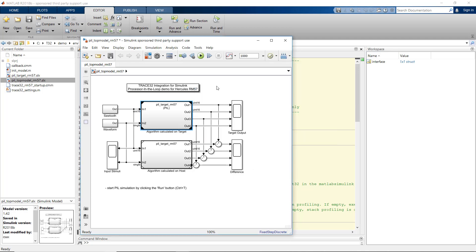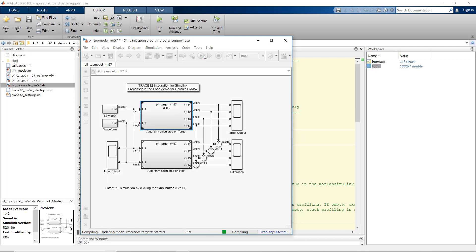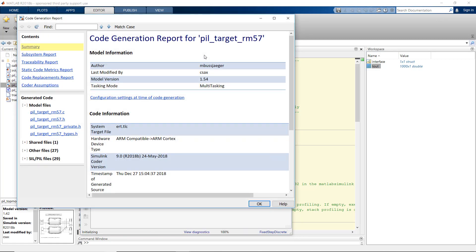We can now start the model by pressing the run button. During simulation, the behavior of the topmost system is emulated by the Trace32 instruction set simulator.